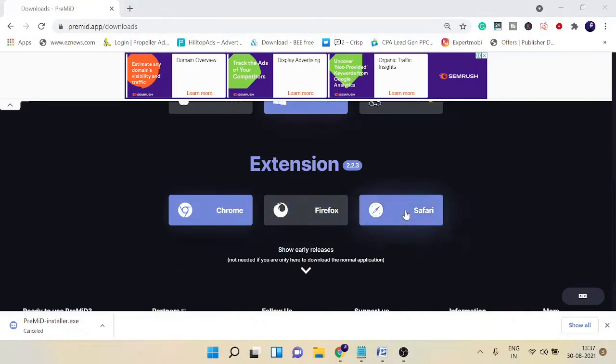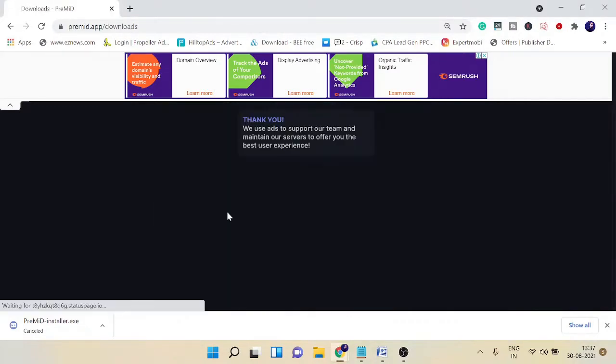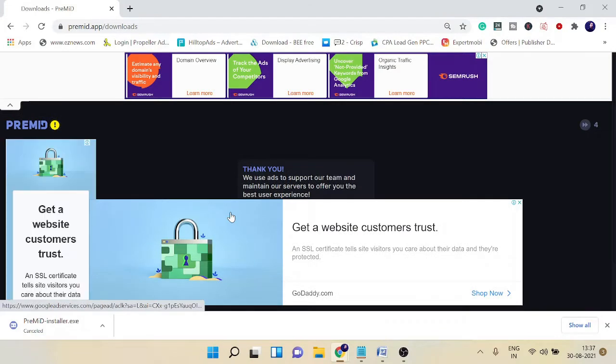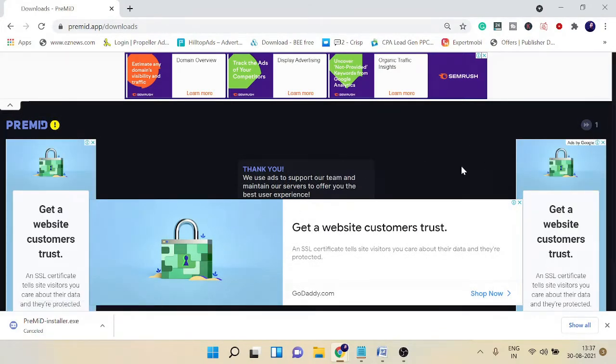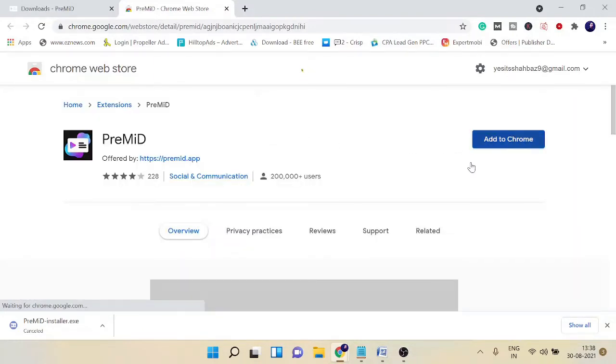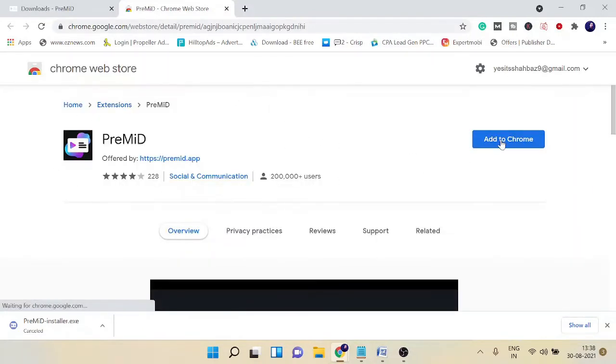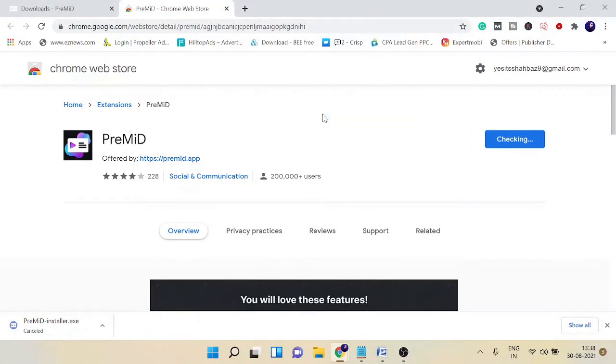Now you need to install an extension. You have three options: Chrome, Firefox, or Safari. I'll go with Chrome as I'm using Chrome. Again, this will take you to an advertisement. After three seconds you can click skip, and this will take you to the Chrome Web Store. From here, click on 'Add to Chrome,' then 'Add extension.'